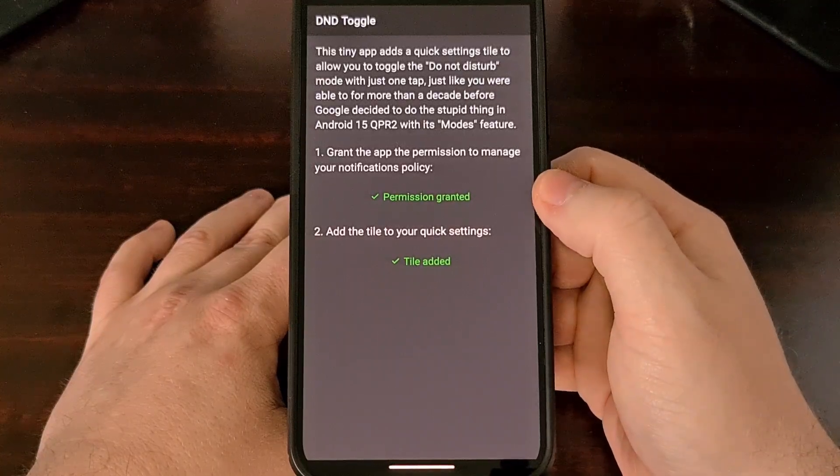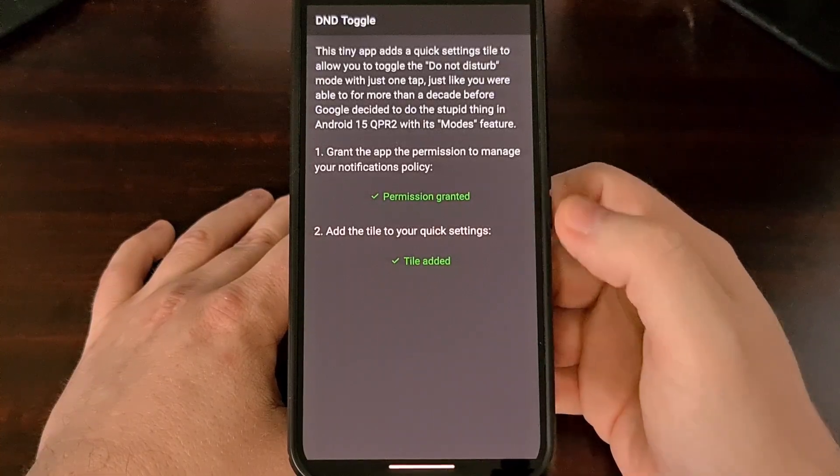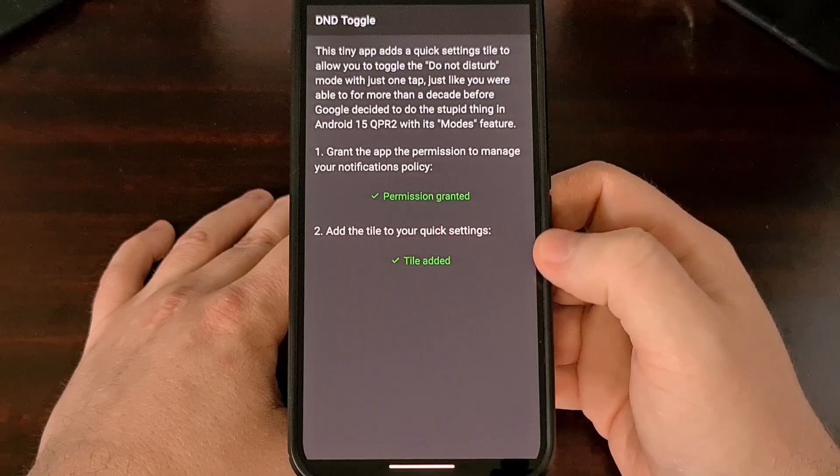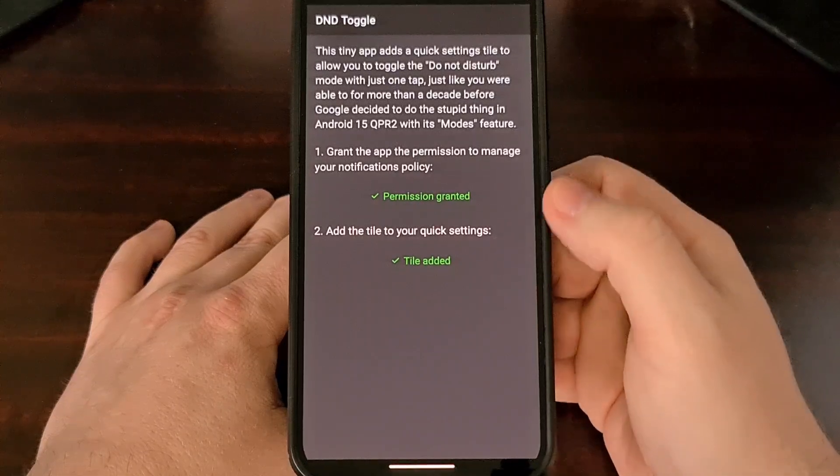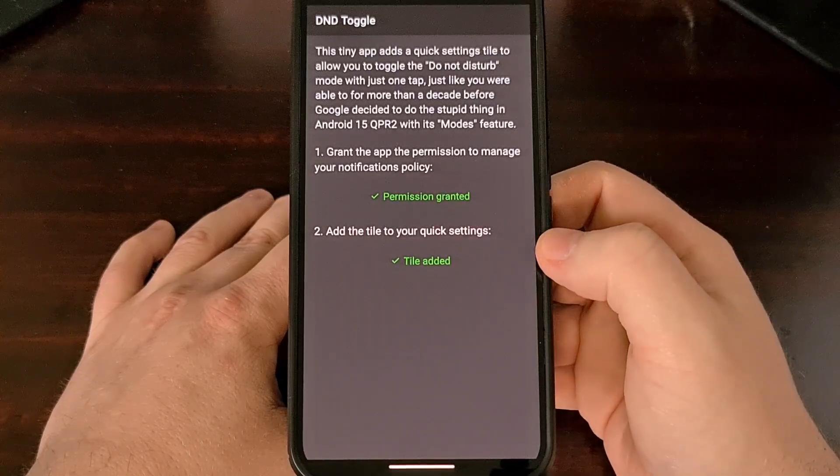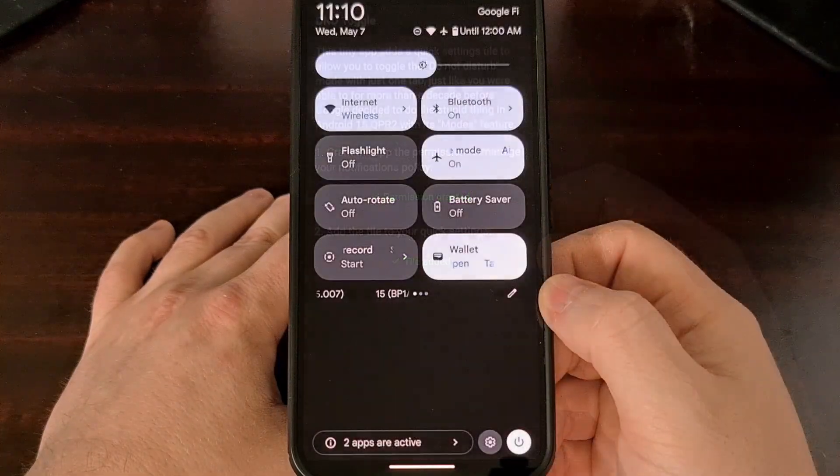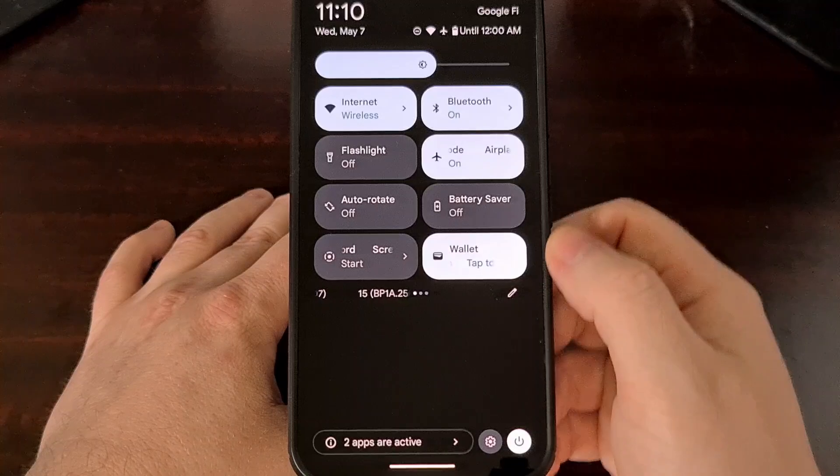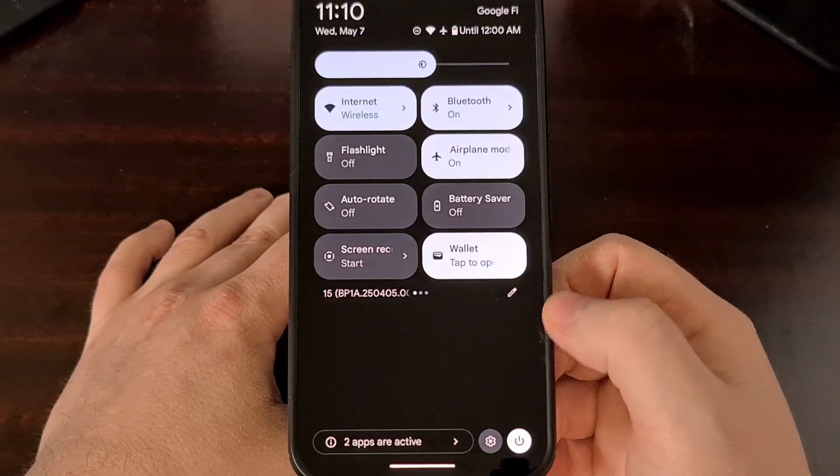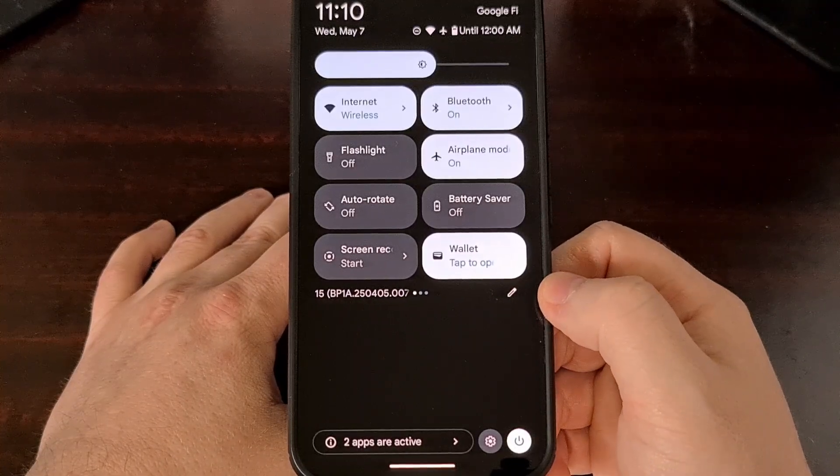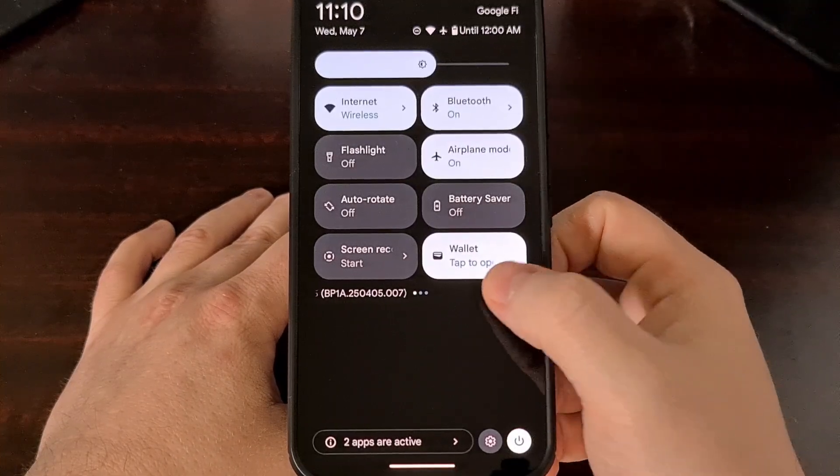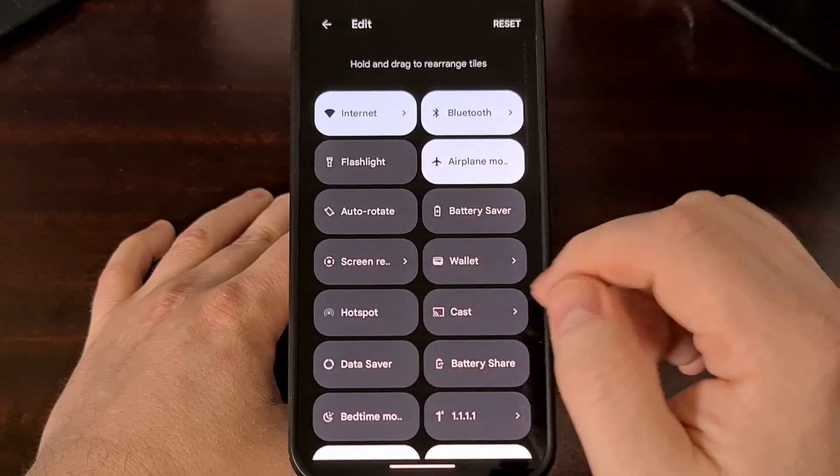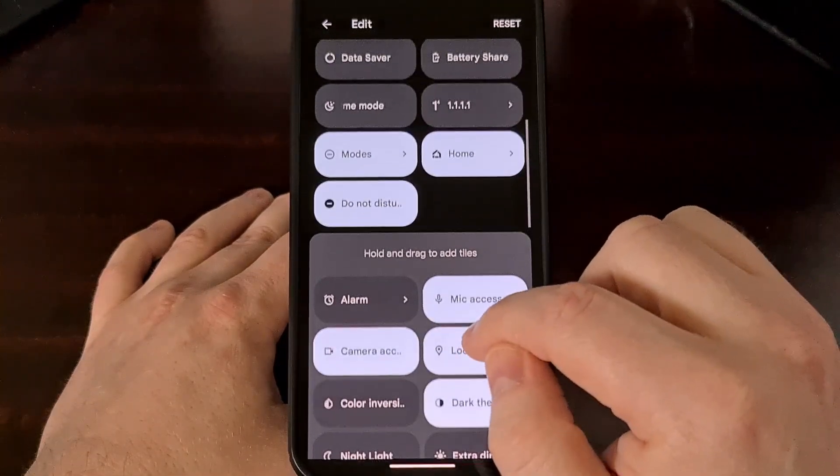Once that permission has been granted, you can then tap another button to add the tile to your quick settings panel. Then you're going to want to expand the quick settings panel and tap on the edit icon so that you can change which tiles are available.